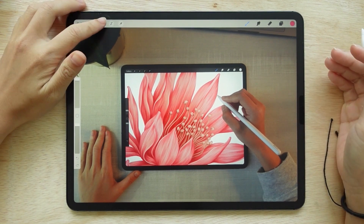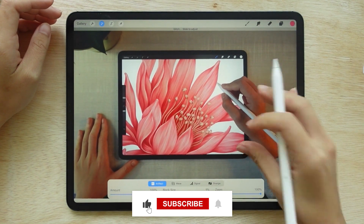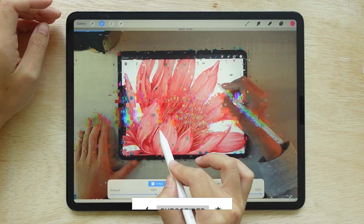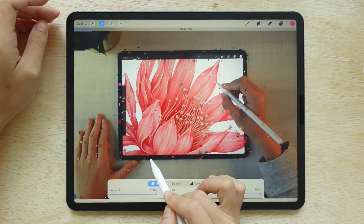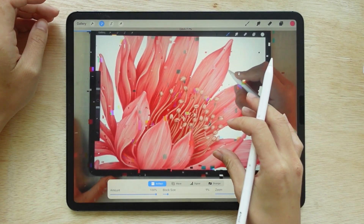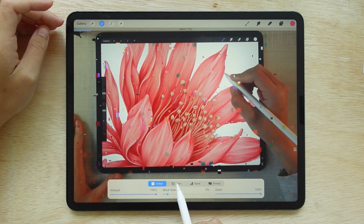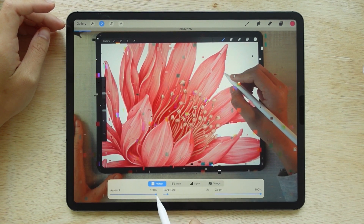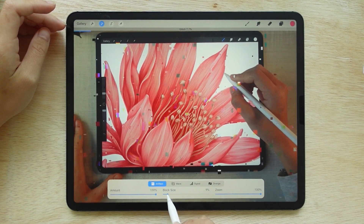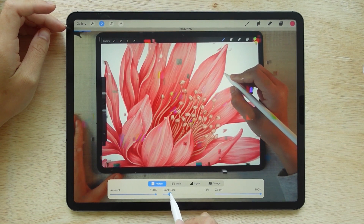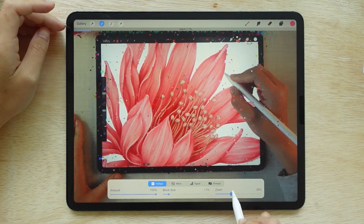The next one is Glitch — a very cool effect that the app recently added. To use it, move your pen to the right just like with Bloom. You'll see multicolored squares appearing as an effect, like we're in a sci-fi movie. You can choose the glitch style as well. The first style is the artifact. The amount is used for increasing or decreasing the number of squares, the block size adjusts the size of the squares, and zoom allows us to zoom in and out.